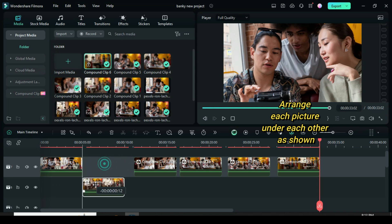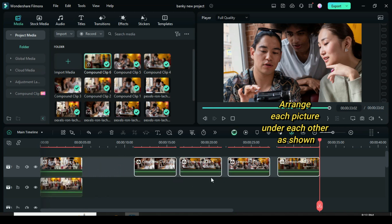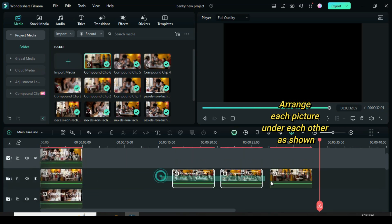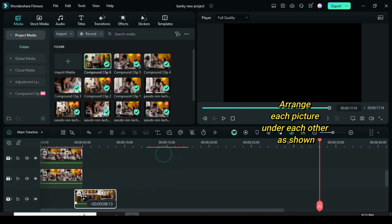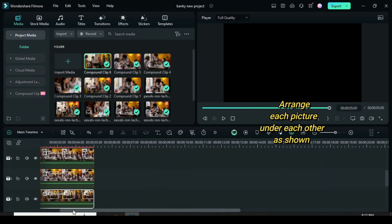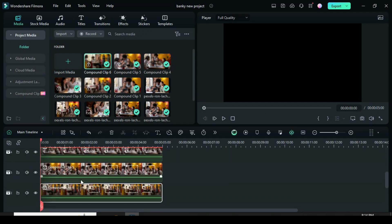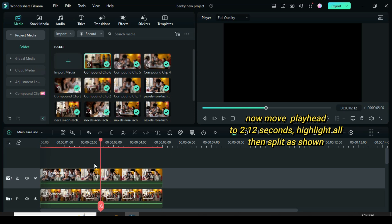Further arrange each compounded clip picture under each other until the last one. Now move the playhead to 2 minutes 12 seconds, highlight all, then split as shown.